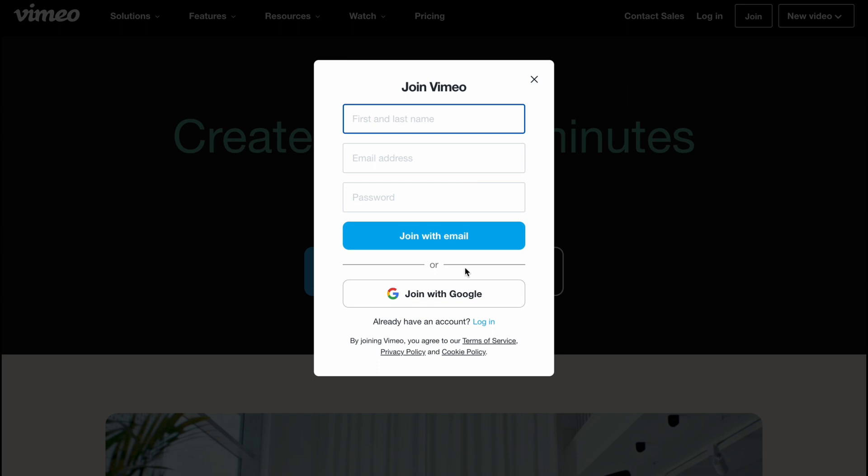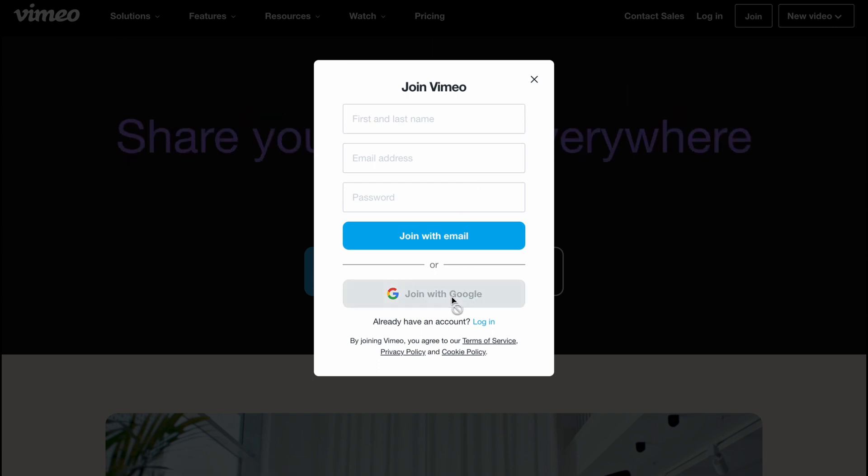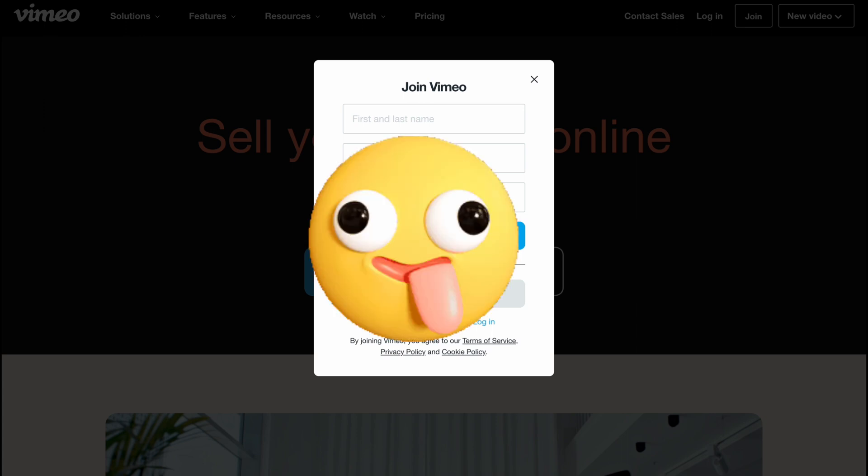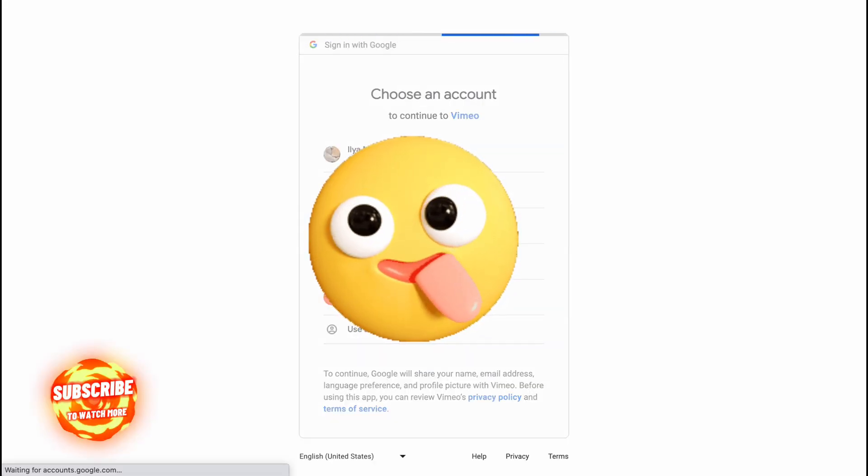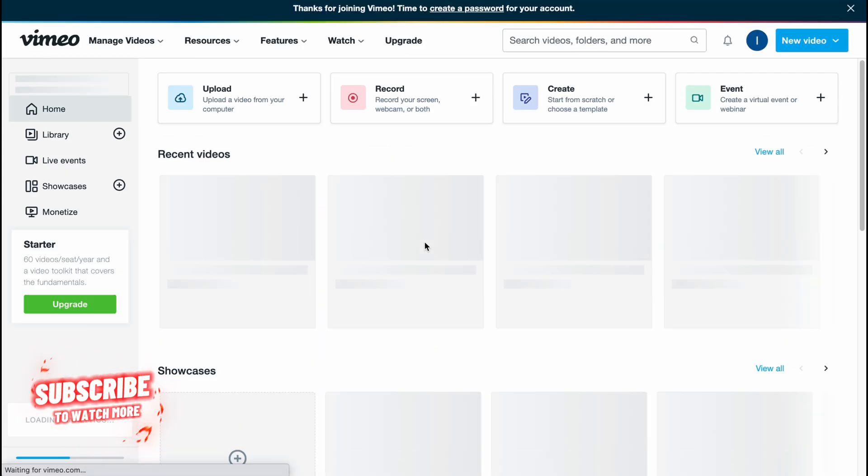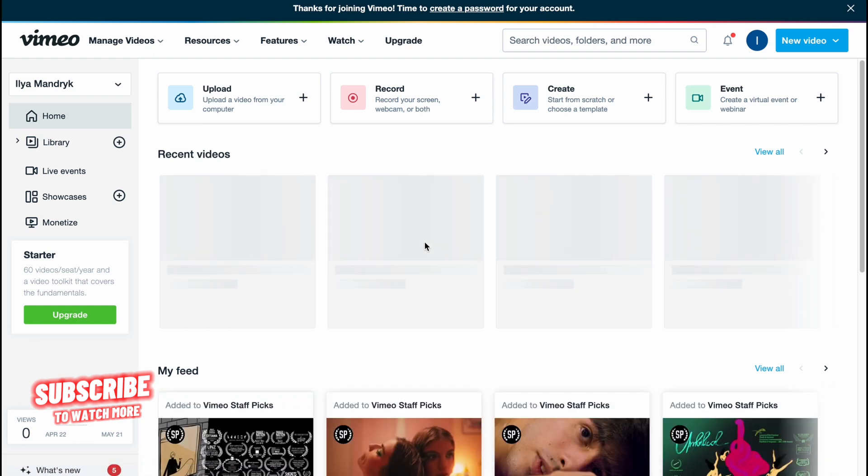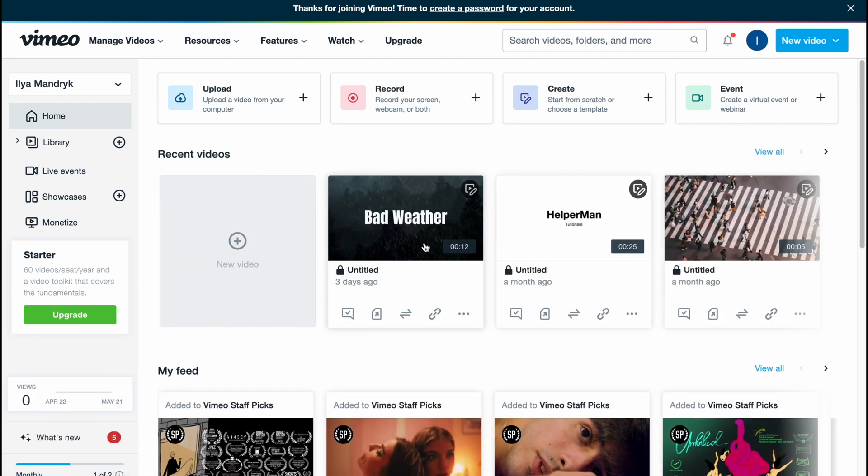We can easily create an account with email or join with Gmail. For me, this is definitely the easiest option, and in a few seconds we'll be able to interact with our video.